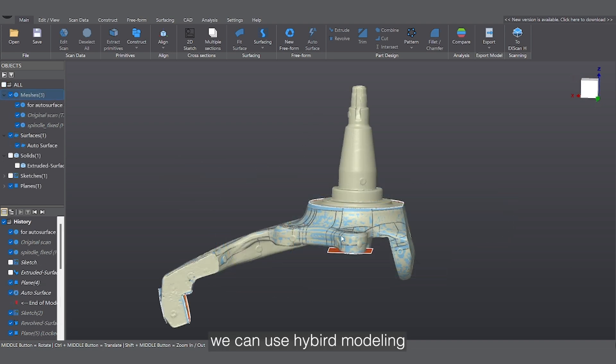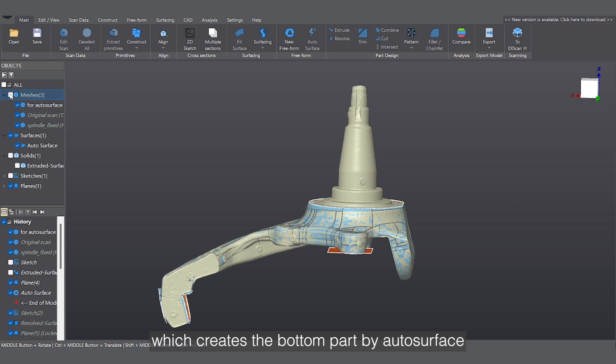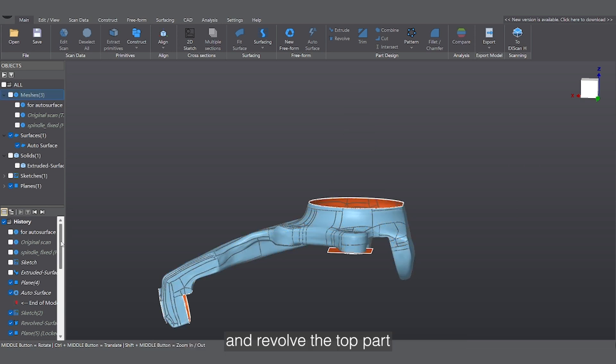Some parts like this one, we can use hybrid modeling, which creates the bottom part by outer surface, and revolve the top part.